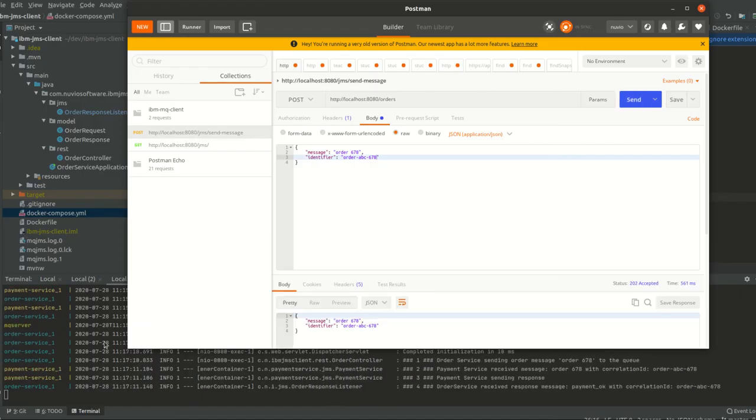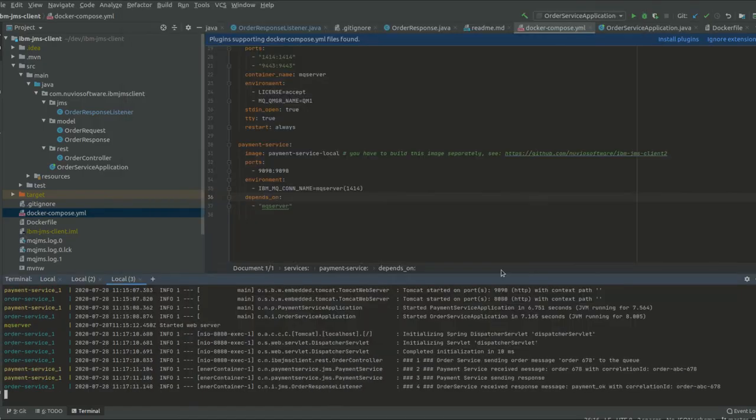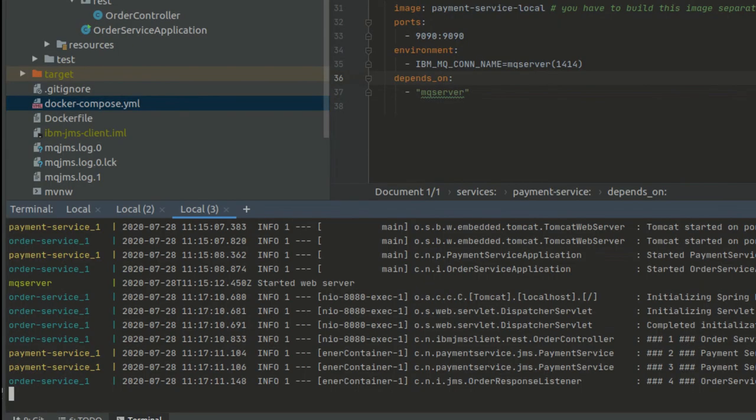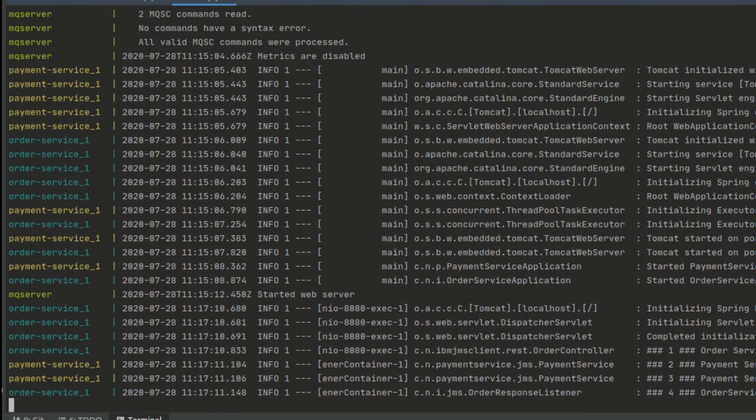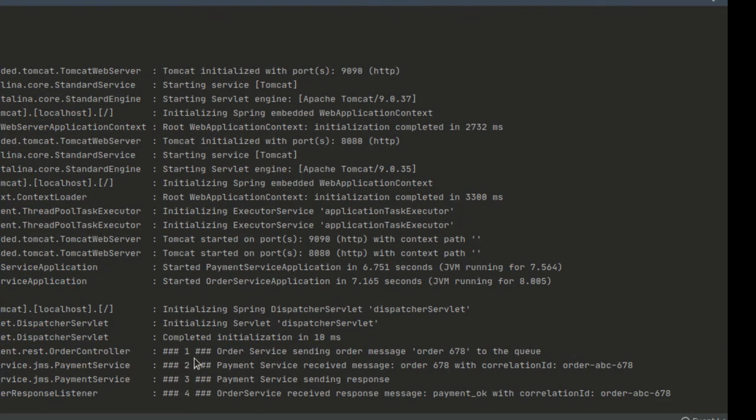Now let's take a closer look at the logs. Docker-compose puts all the logs into one console, so it's actually easier for us to check. Number one, the order service sent the message with the order 678.